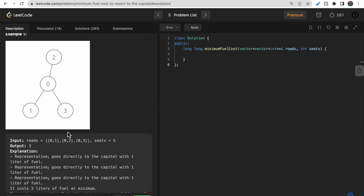Looking at the first example: there is one person at city one, city two, and city three. Each person takes their own car and travels to city zero. So there are three cars running, each traveling one edge, each taking one liter of fuel.